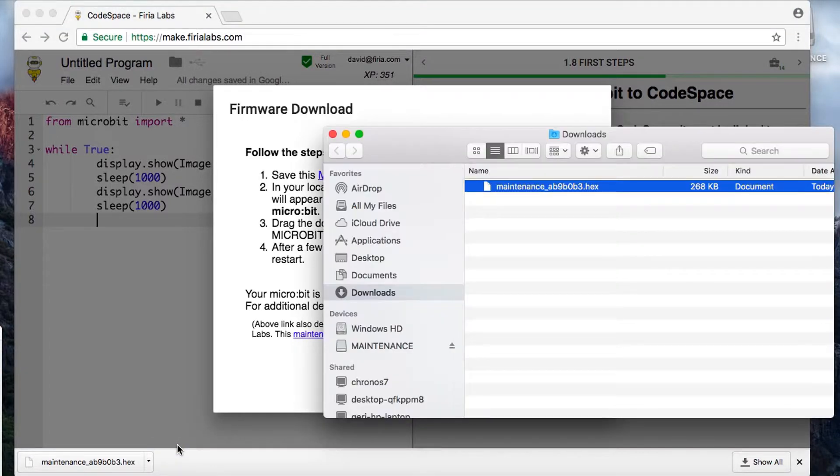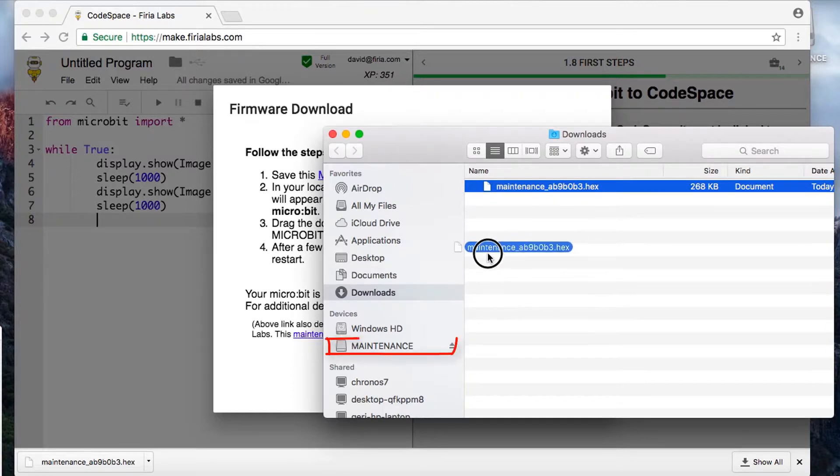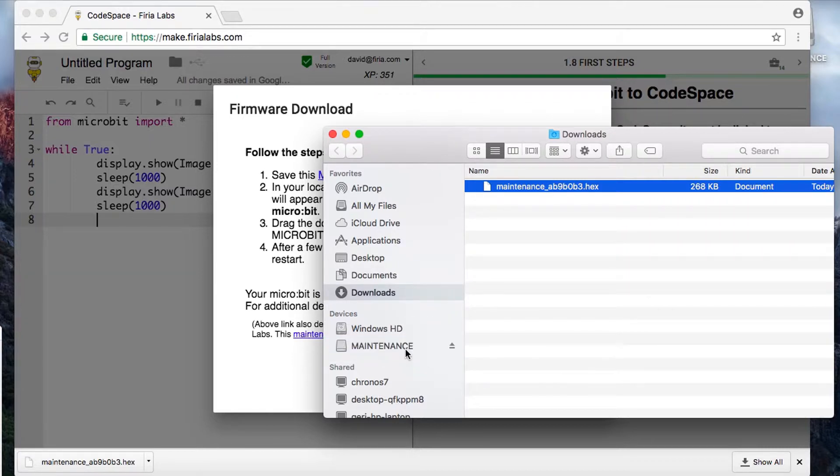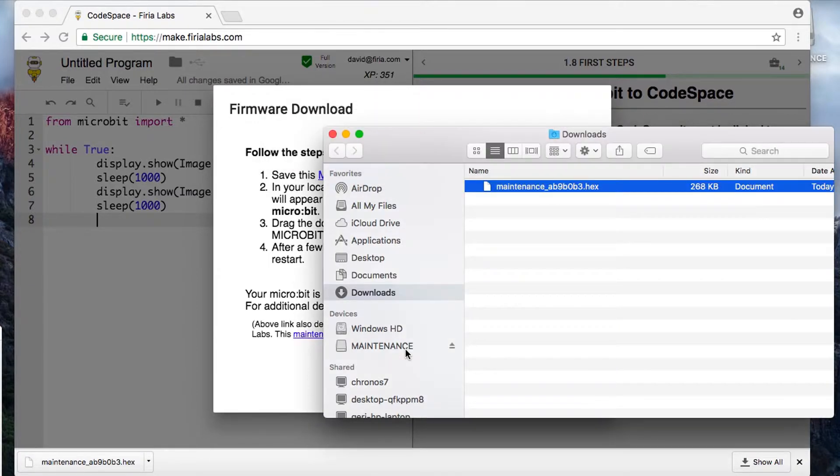It'll open up the Finder and then you should be able to drag that hex file over to the Maintenance device. That's actually a flash drive that appears when you're in maintenance mode, so that's going to copy that maintenance hex file over to the micro:bit.